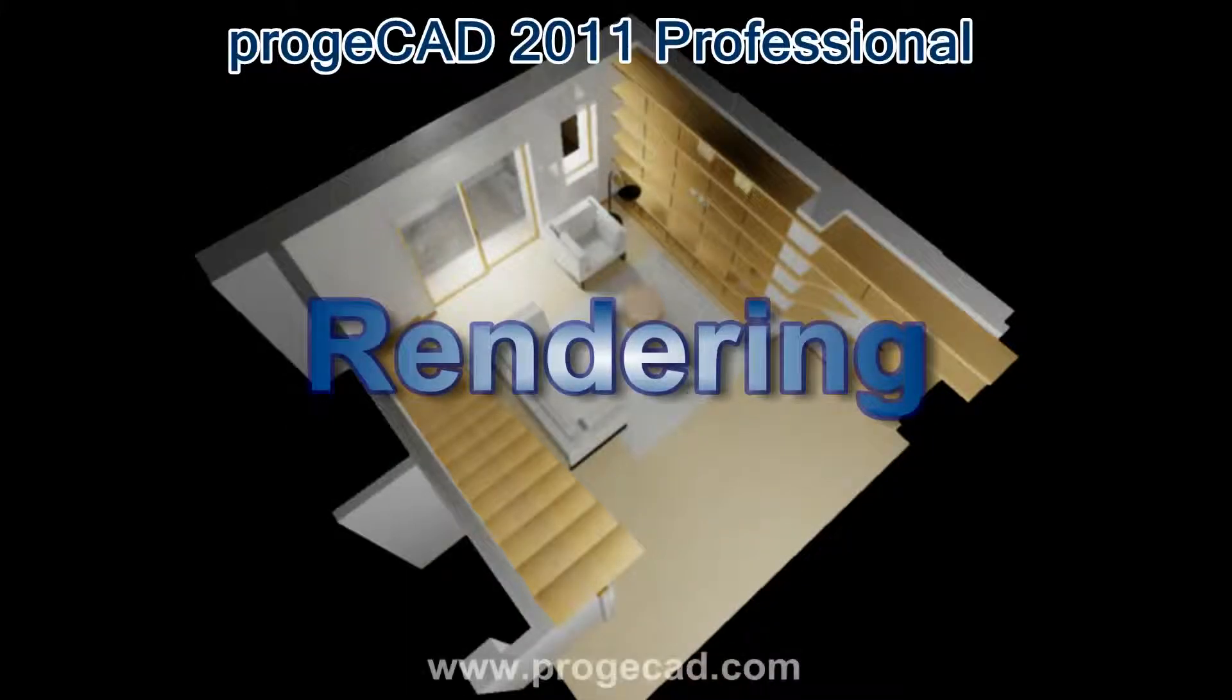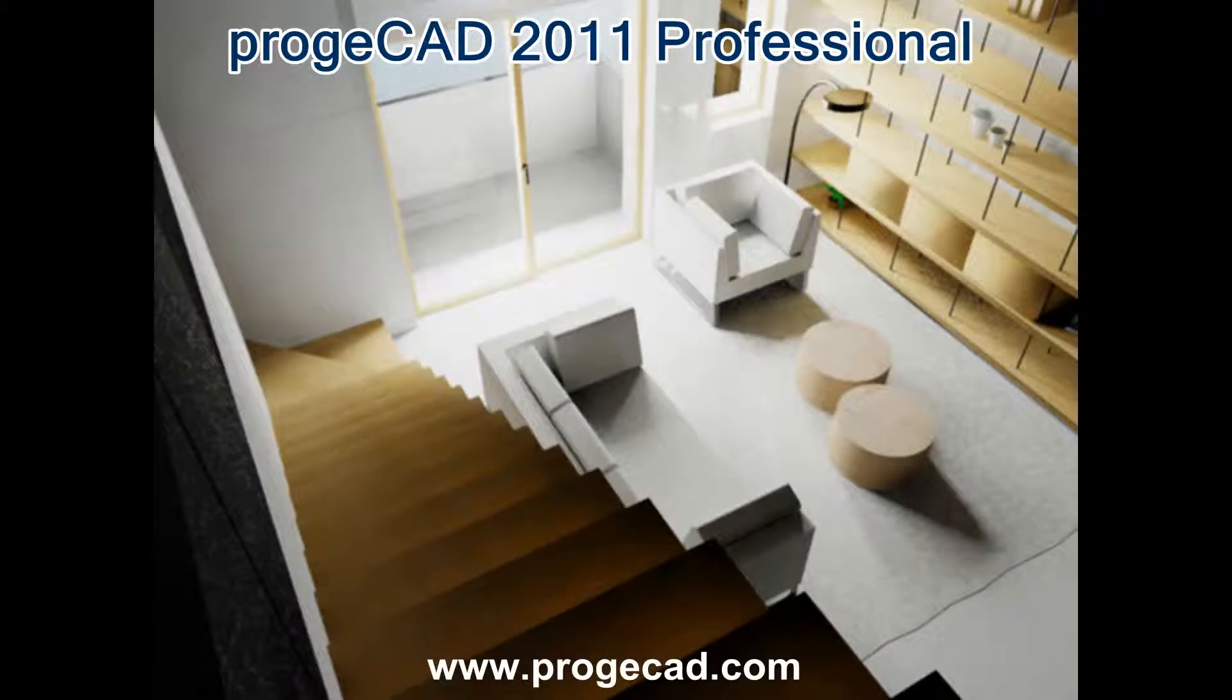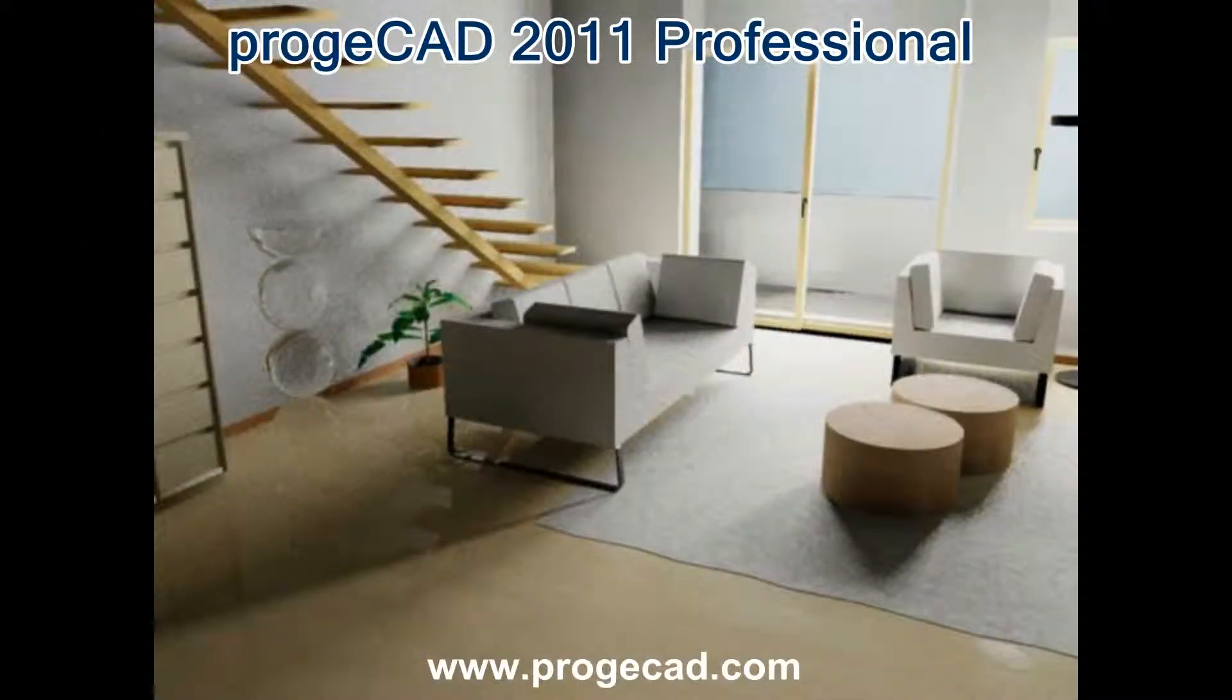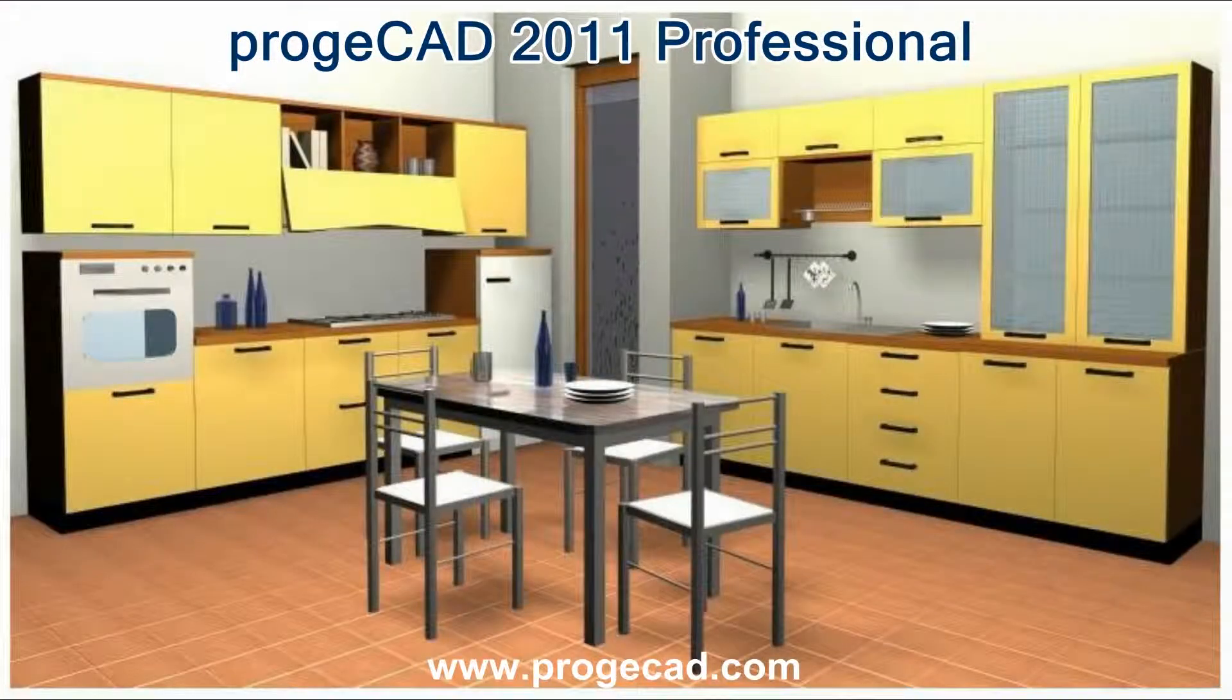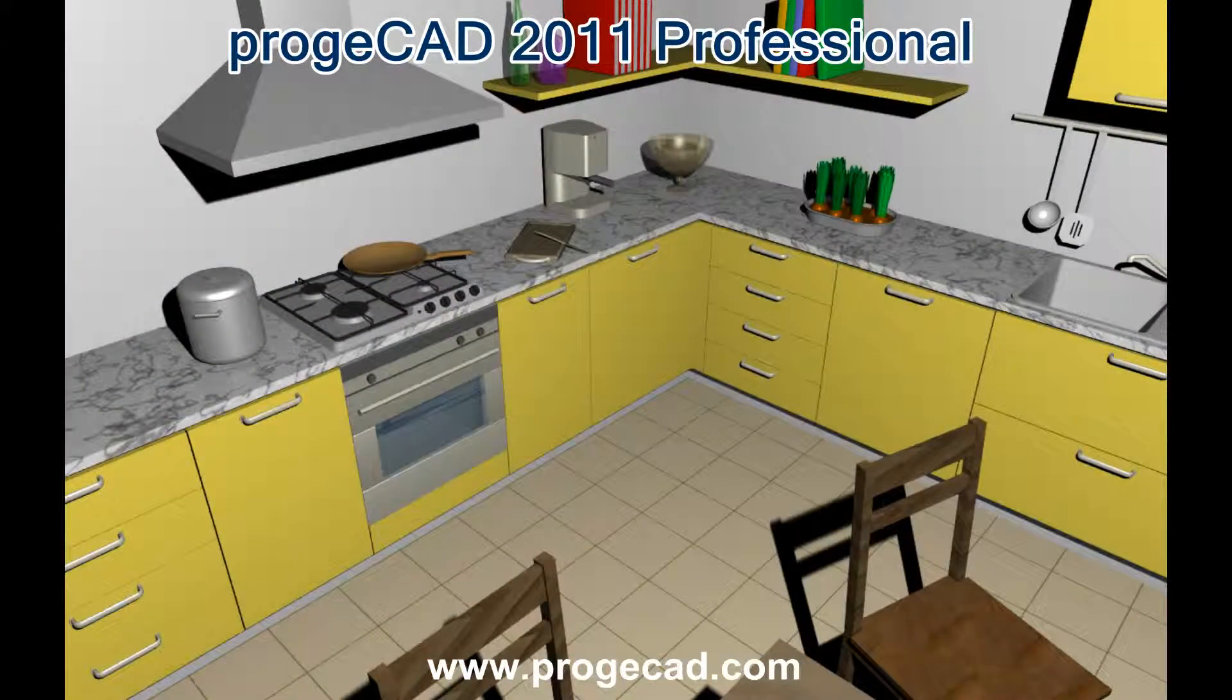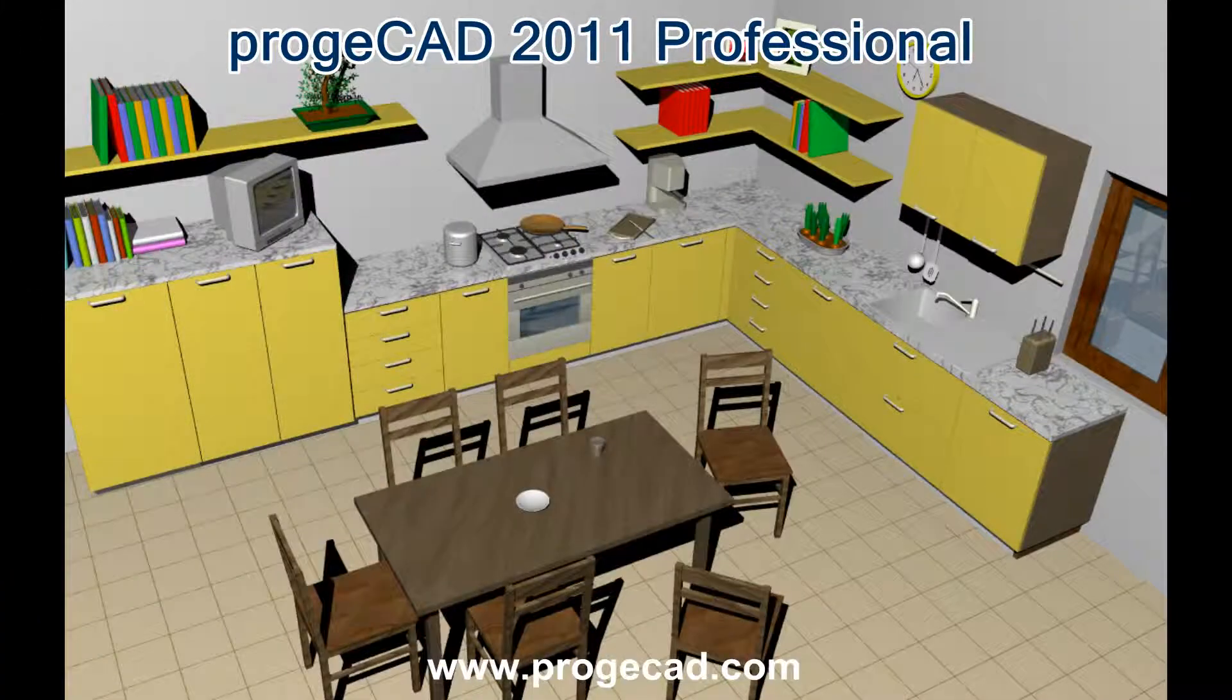ProgeCAD Professional allows you to generate high-quality photorealistic images of your 3D model. The full render creates a realistic simulation of a project with light and shade effects, material properties, transparency and reflections.